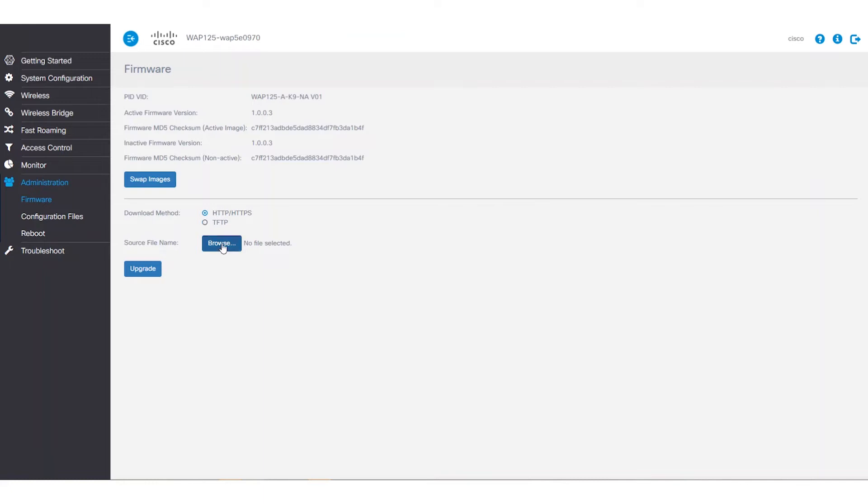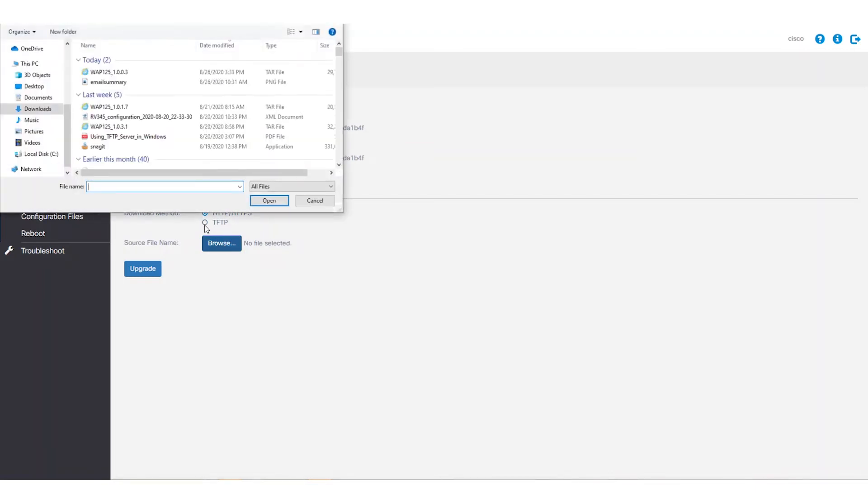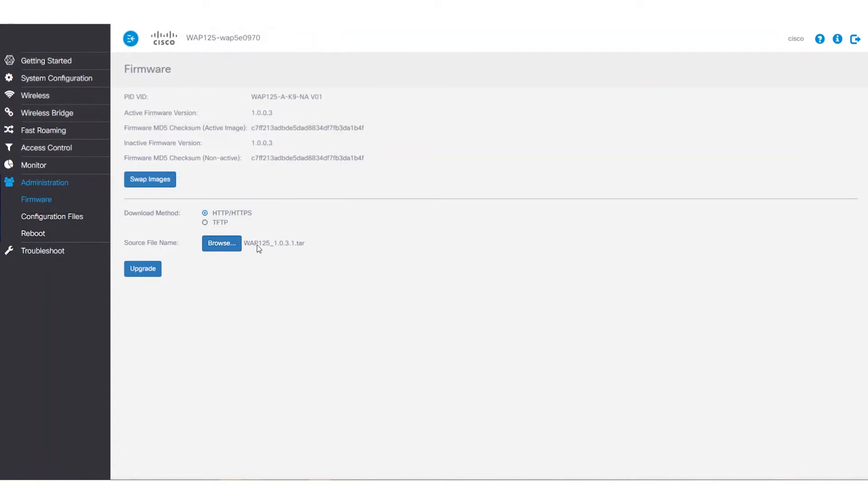First up is HTTP or HTTPS. Once downloaded, we'll click Browse to obtain the file for upgrading. The file must be a .tar file. Clicking Upgrade will apply the new firmware.